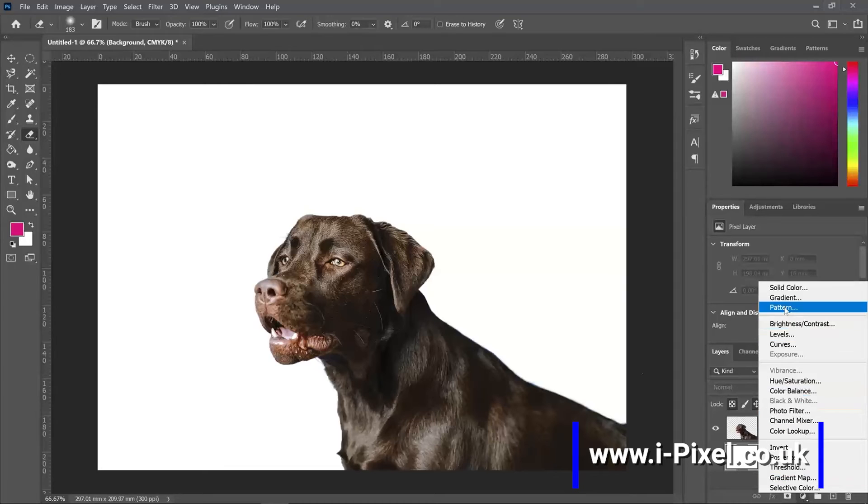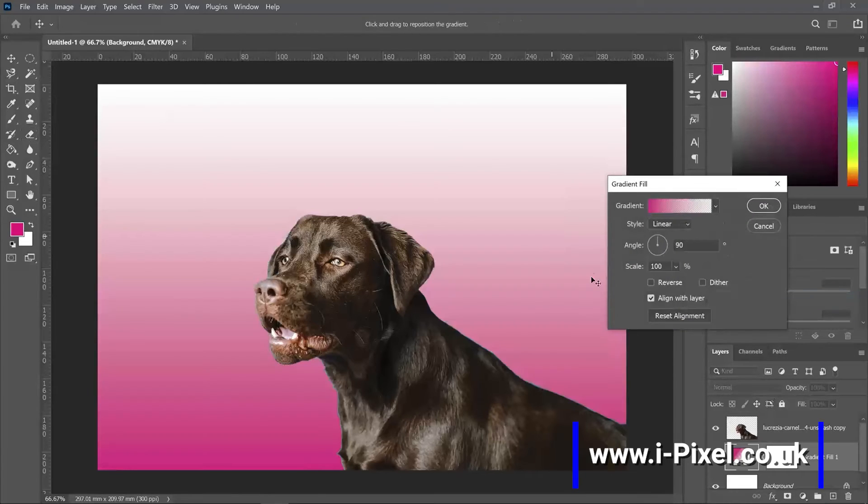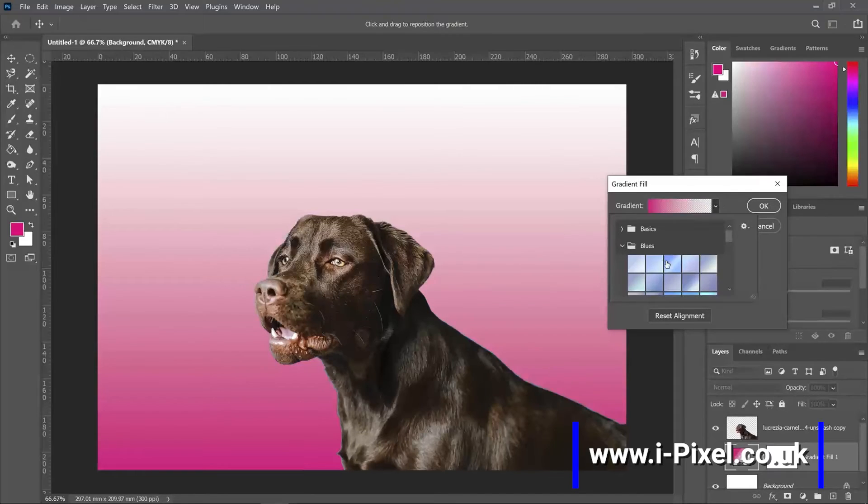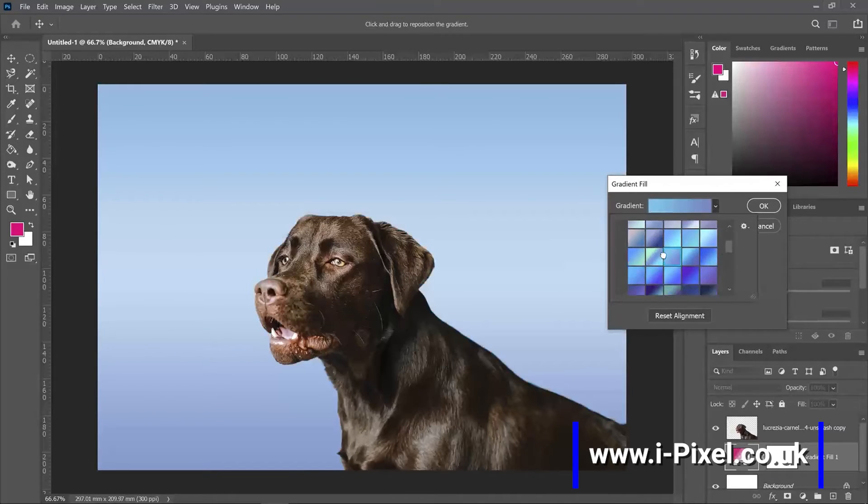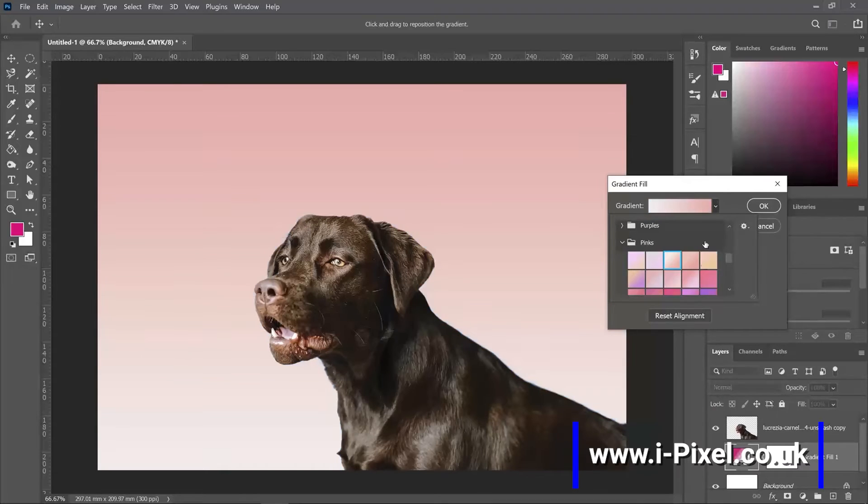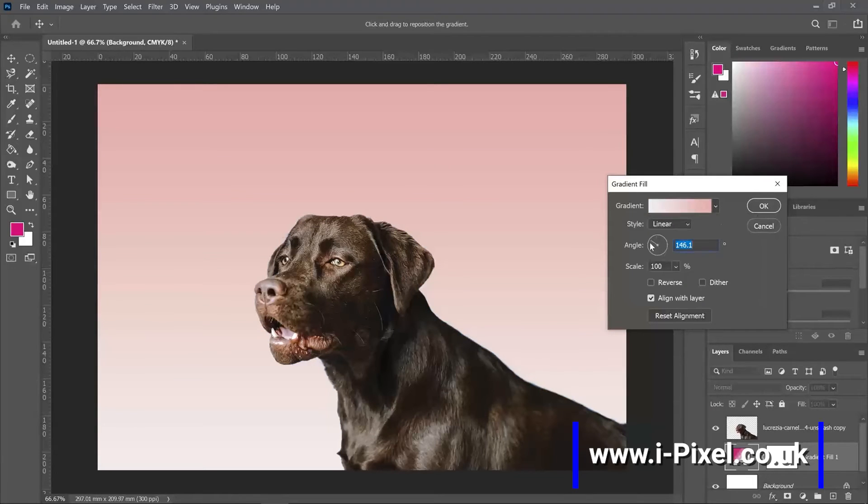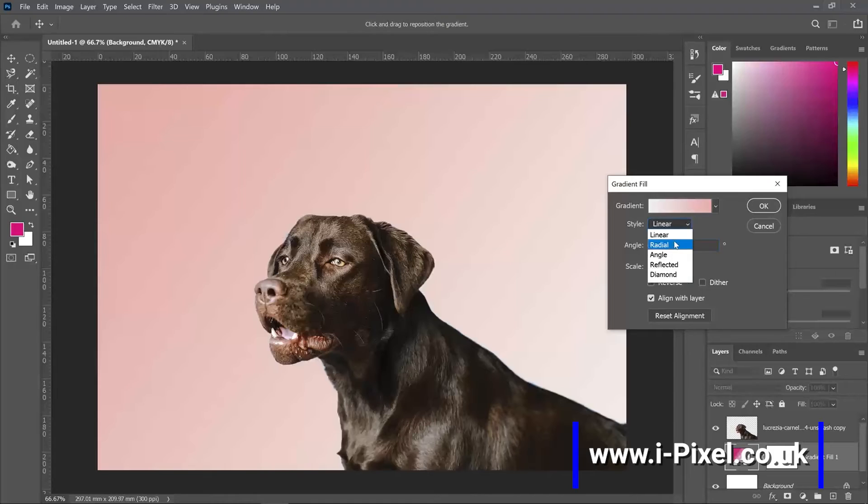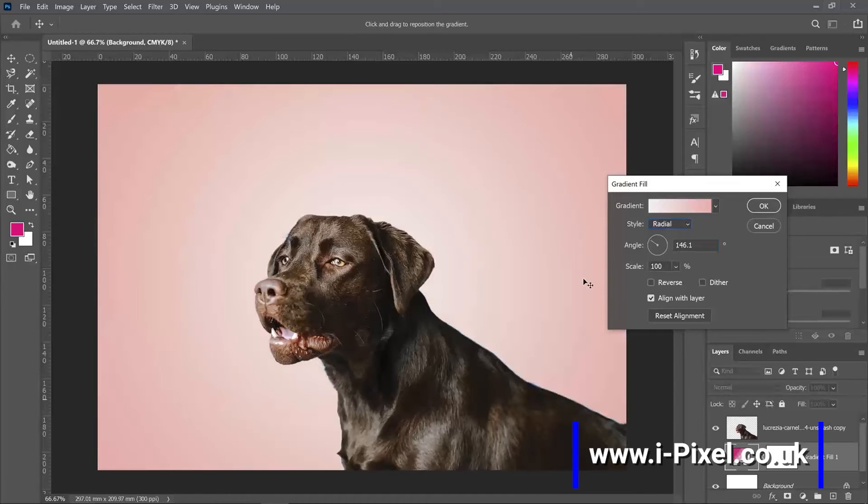And here I can add as well a gradient. From the library, you have a lot of gradients that you can add as a fill layer. Blue, pinks, control the direction and the gradient type. For example, radial, which gives it a nice background.